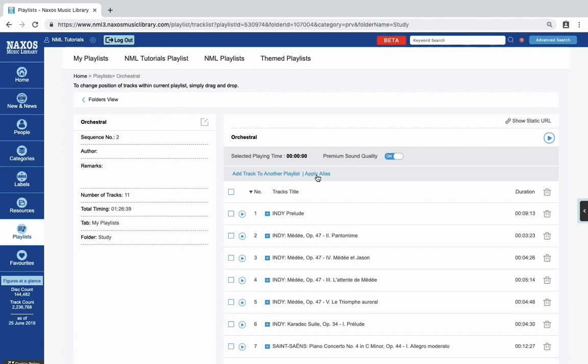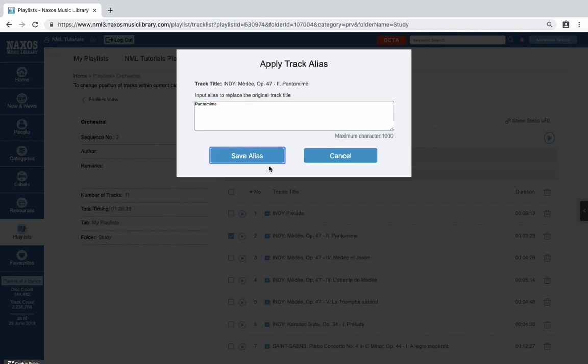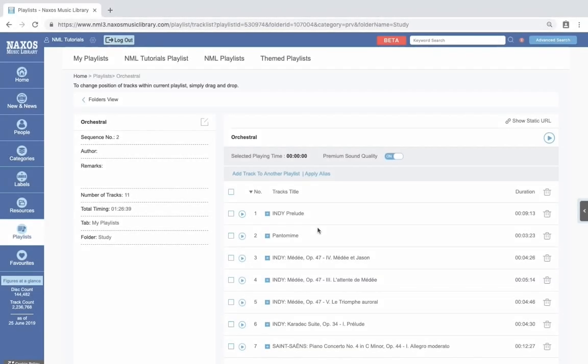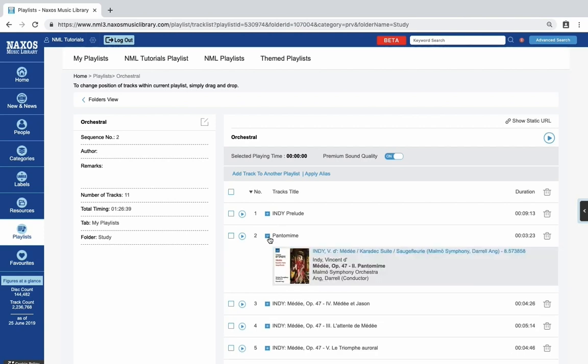Apply alias is a really good way of keeping track of recordings you might be working on. You can add an alias which will be displayed in place of the original title. You can still always see the original details behind the track by clicking the plus button.